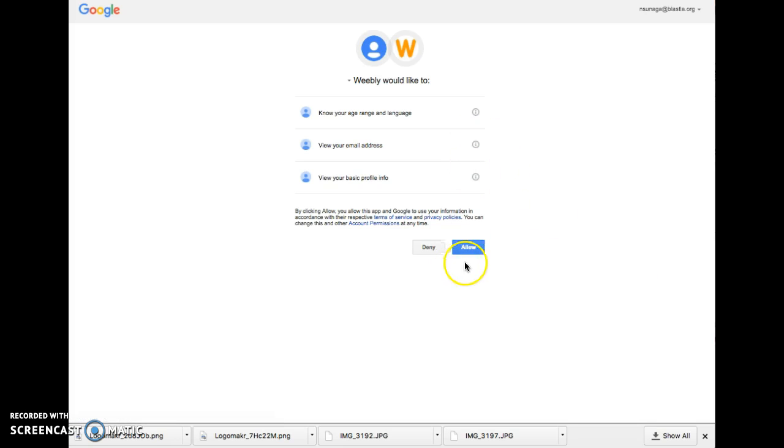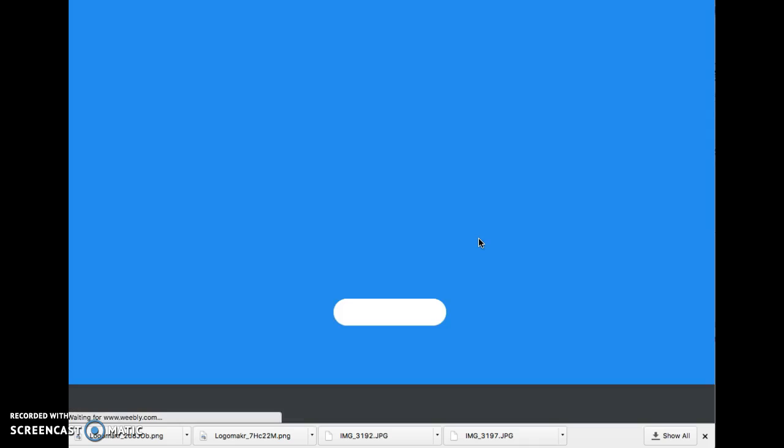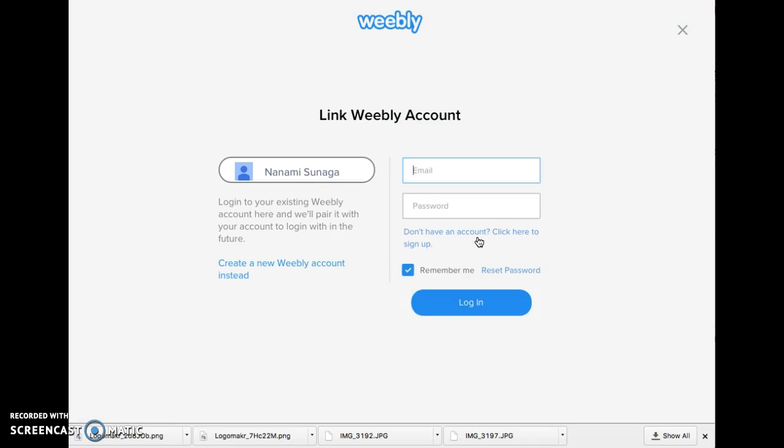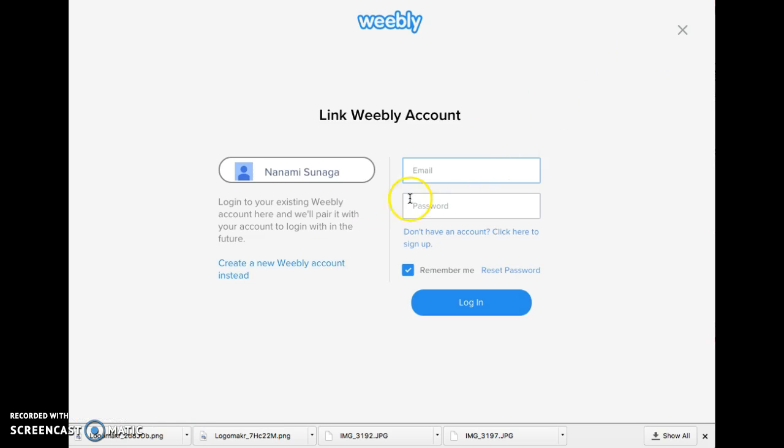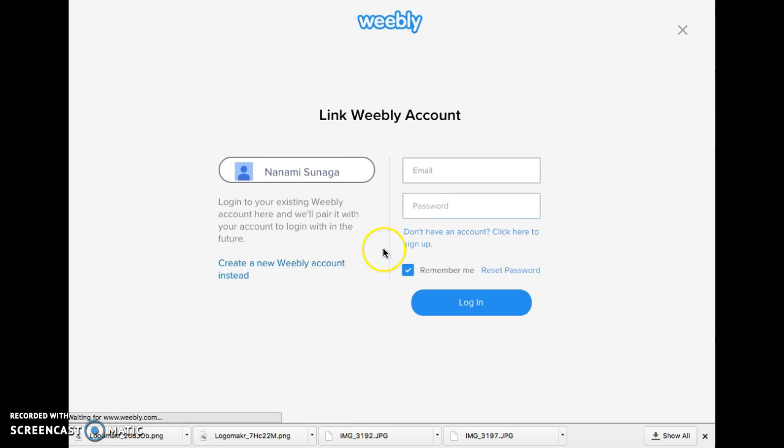When it does that, it's going to ask you to give Weebly permission. You're going to click allow, and then it's going to ask you to create a new account, so click on create a new account.